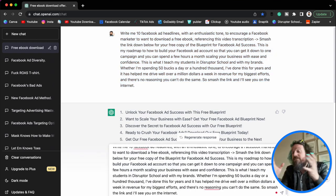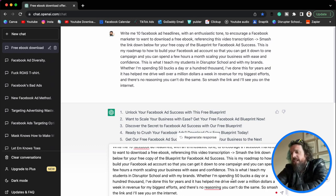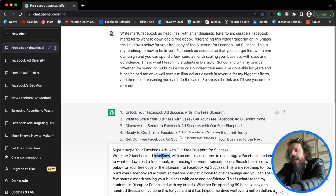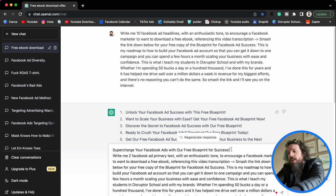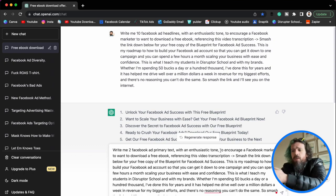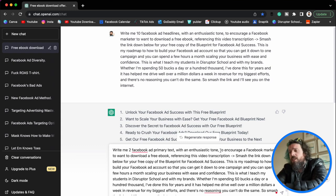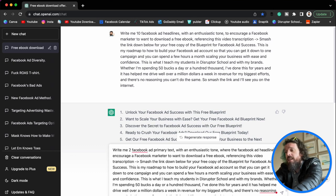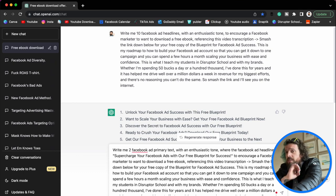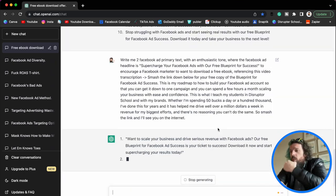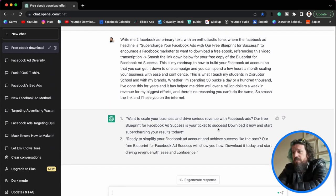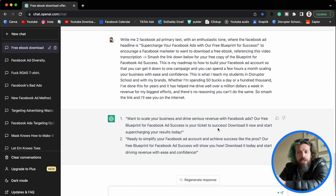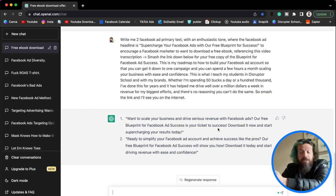Because we're trying to keep everything cohesive, we're going to use basically the same prompt — but instead of 10 Facebook ad headlines, we want two Facebook ad primary texts. We also want to tell it that this is our Facebook ad headline. So: 'Write me two Facebook ad primary texts with an enthusiastic tone where the Facebook ad headline is [our winning headline].' ChatGPT spits it out: 'Want to scale your business and drive serious revenue?' — love it. 'Ready to simplify your Facebook ad account?' — love it. We can drop this straight into our 3-2-2 ad. It took us 10 minutes and 25 cents to come up with killer Facebook ad copy.